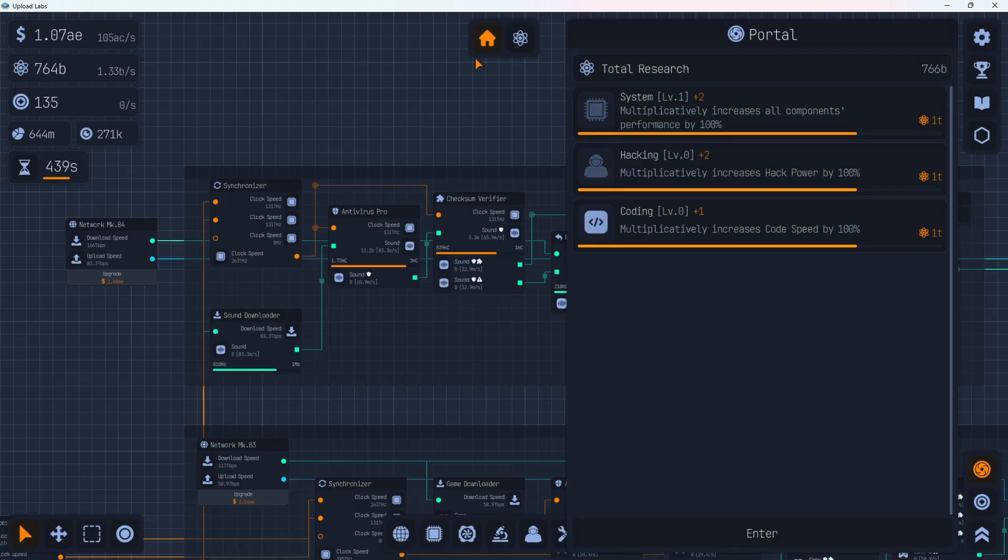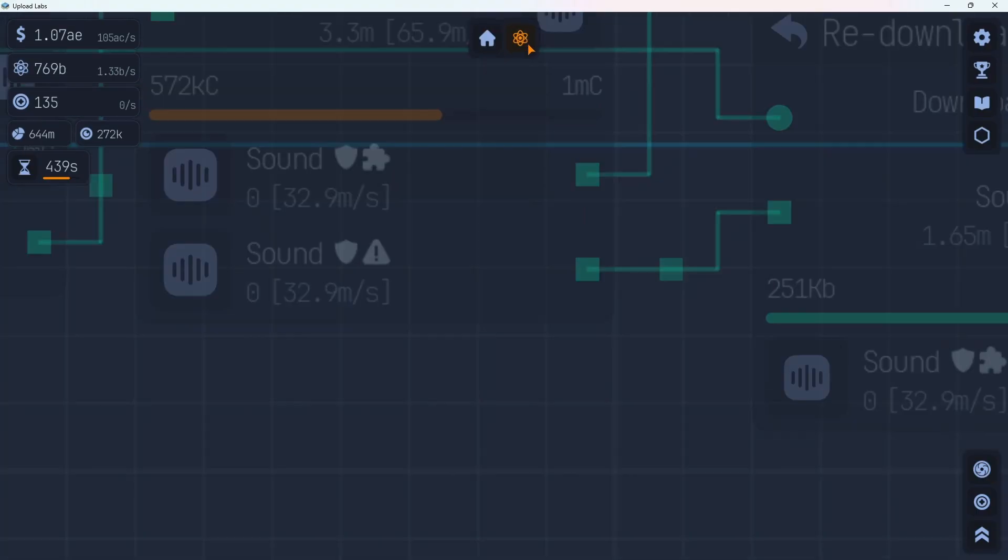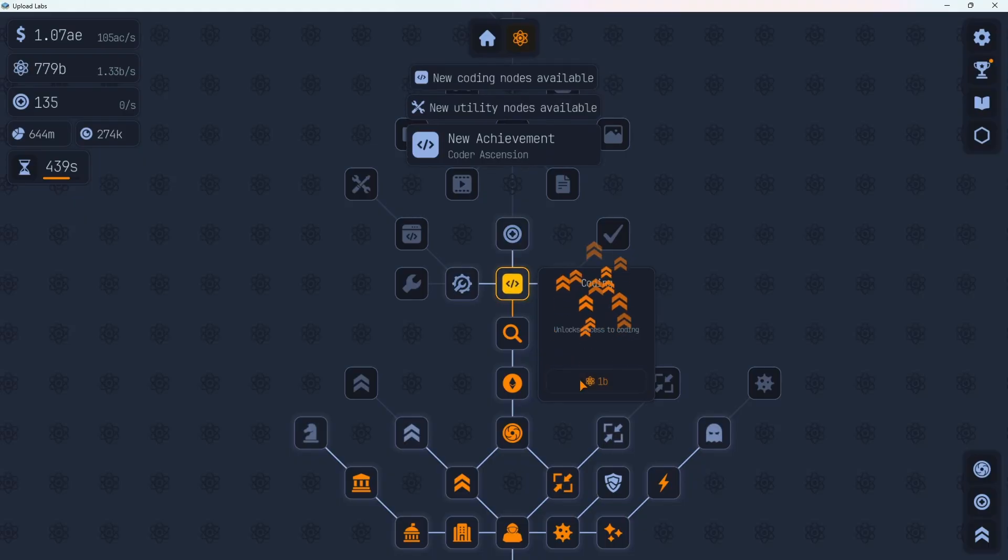Let's hit the research tree and spend some of these massive amounts of research points we have now. We're definitely going to unlock coding. That's only 1 billion. We have 777 billion. Unlock that. That gives us a whole bunch of new coding nodes, new utility nodes, and a new achievement. Nice.